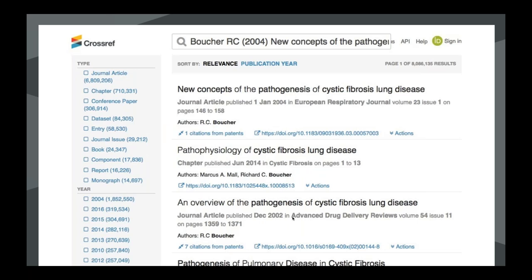We also have a metadata search interface that you can use to do more of a free text search. It's very useful for a lot of things, but if you use it to identify DOI matches for citations, you need to know that it doesn't return only the one true match like the simple text query or our XML API. So you do have to look at the match it finds and make sure it is exactly what you're looking for. It can be very good outside of reference linking for seeing a snapshot of what metadata you've registered with us, whether your metadata is registered, and whether your citations look like you expect them to.